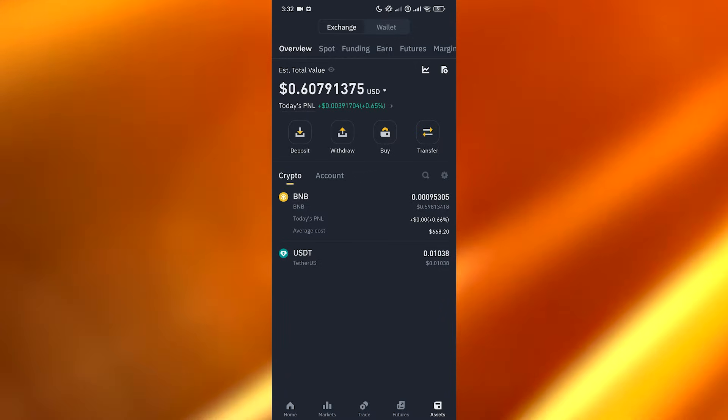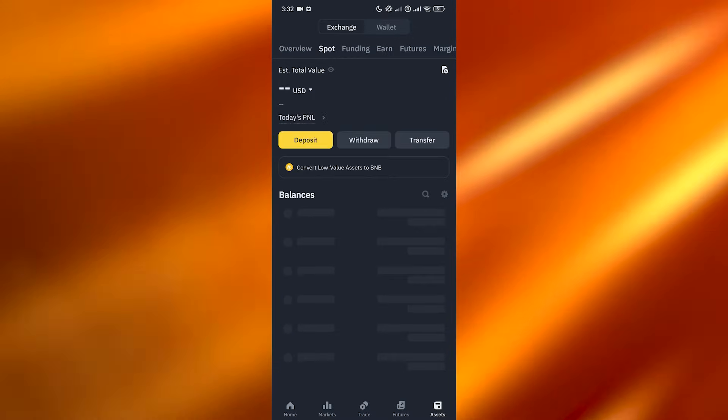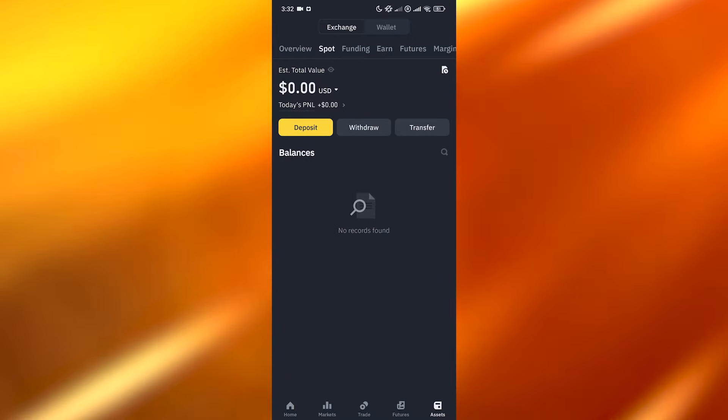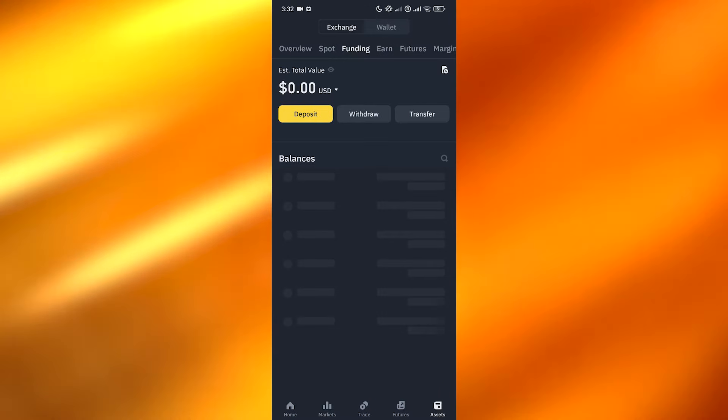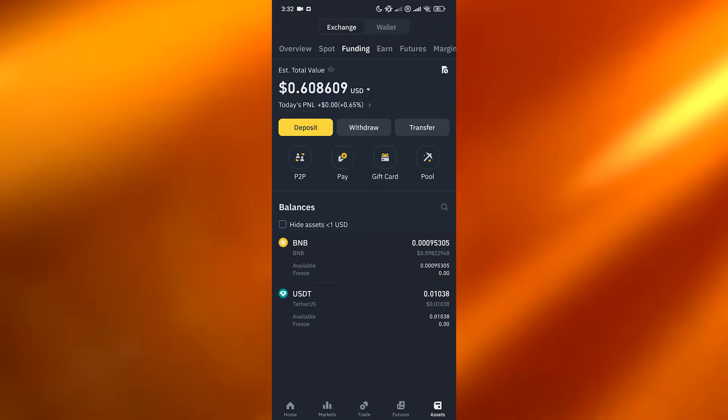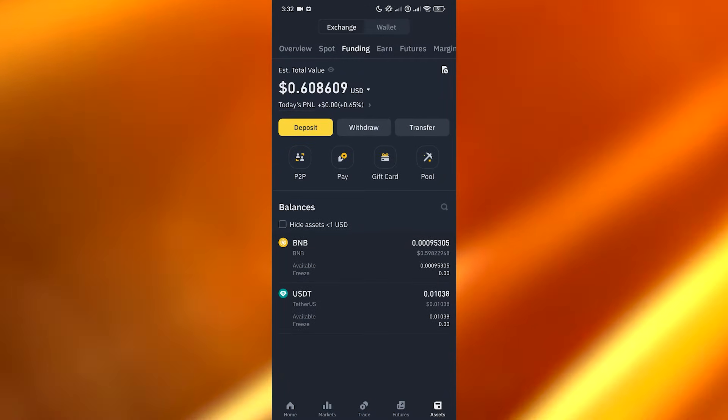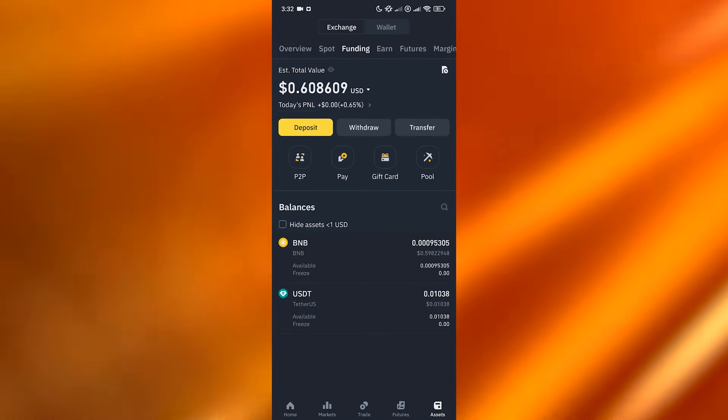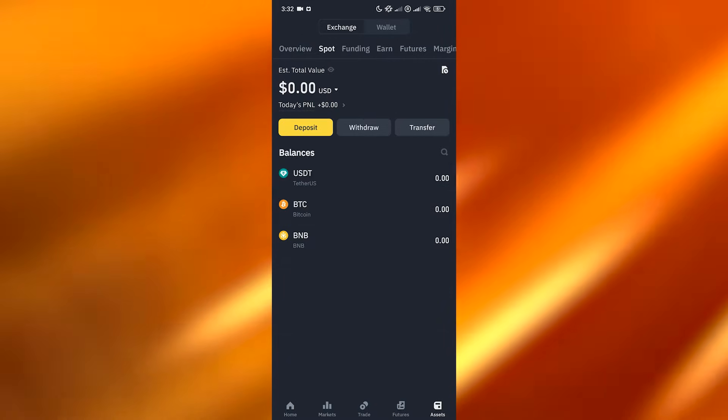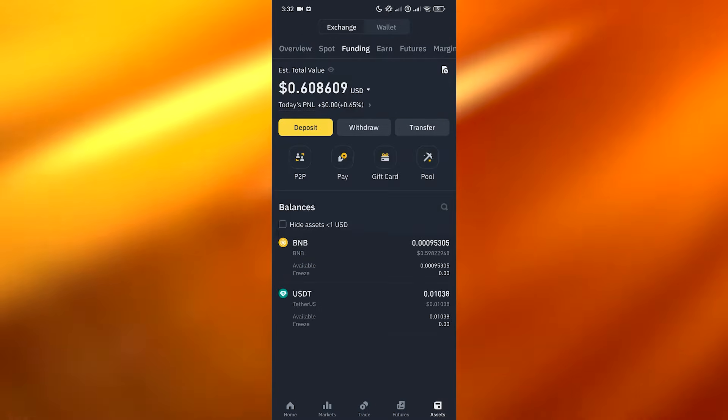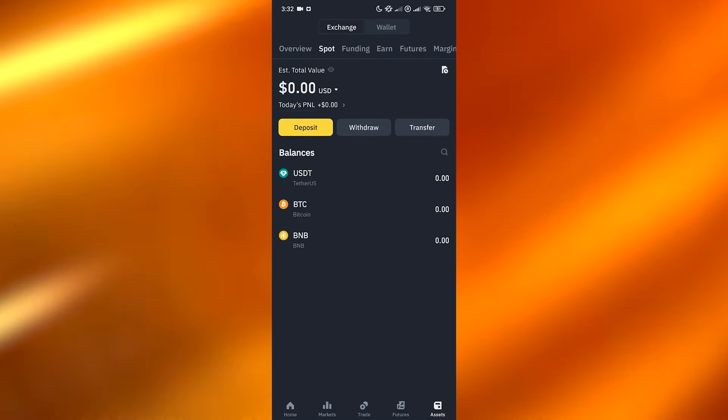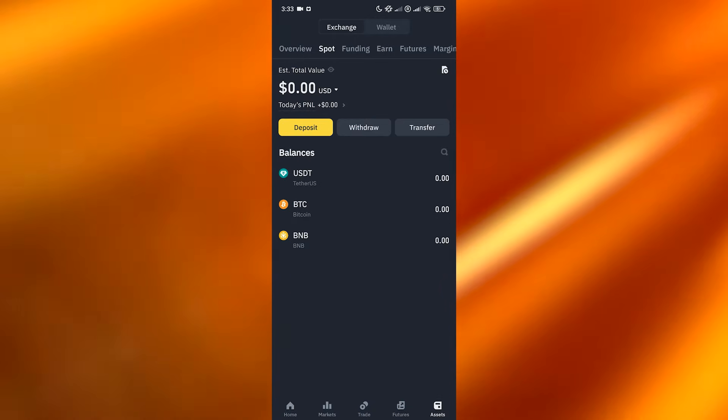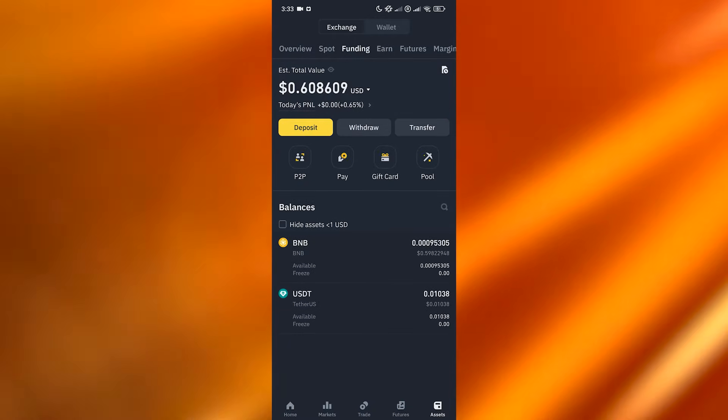You've got assets, you've got funding. Funding is going to be the main account where you're going to add your money. This is where you add money, then you transfer it from the funding section into spot, and from spot you can trade. So funding is the main source, as the name suggests.